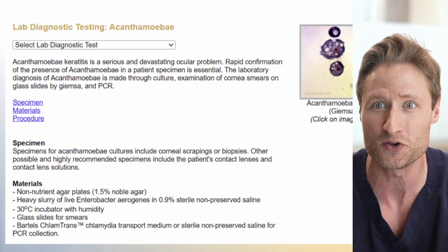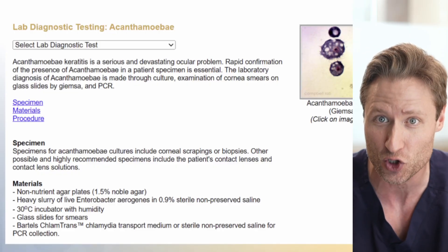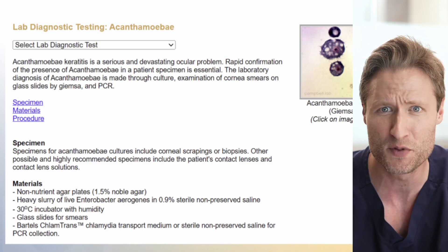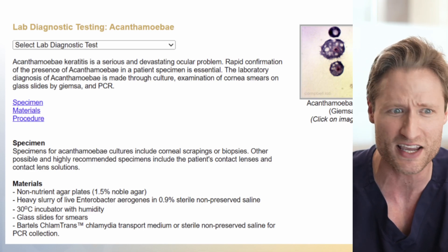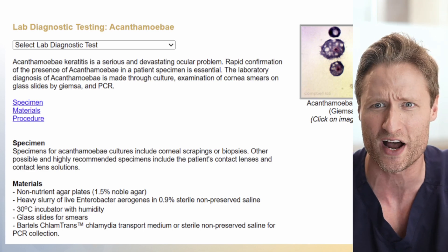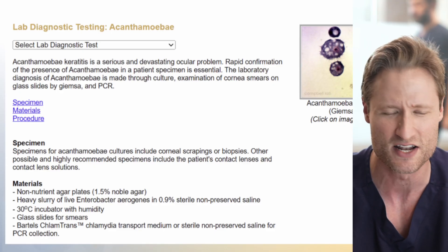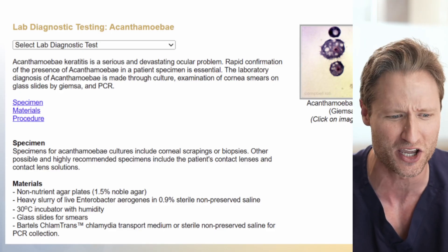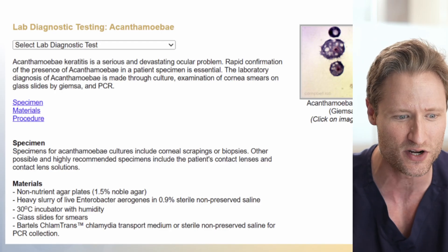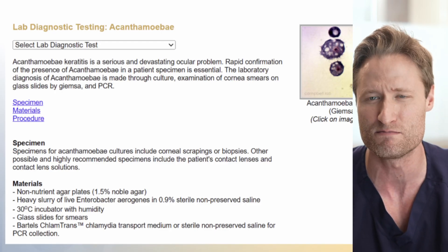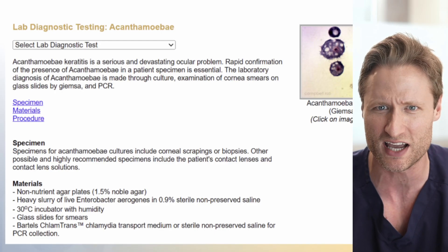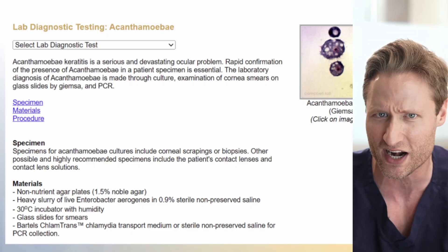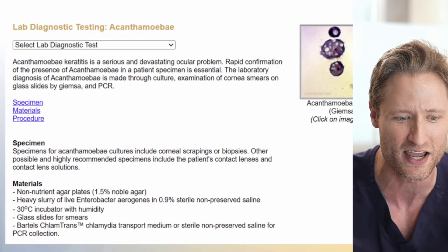Well, what else could you do? You could culture the eye — you could look for the trophozoites on culture. But the problem is the culture is not that easy to do. You need non-nutrient agar plates, a heavy slurry of enterobacter, Bartels, Klans, Tram media. It's a complicated list of weird ingredients, and consequently nobody really is doing cultures for acanthamoeba.